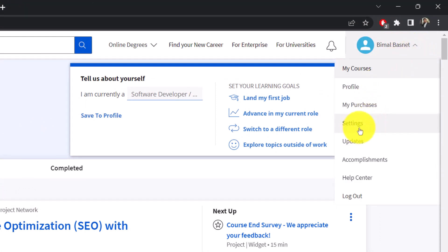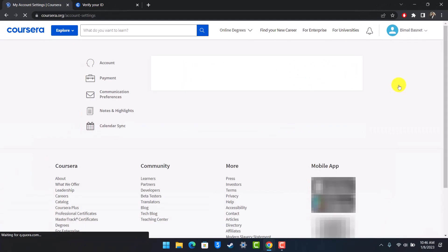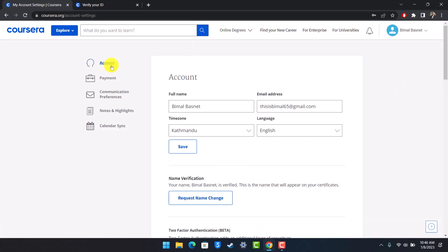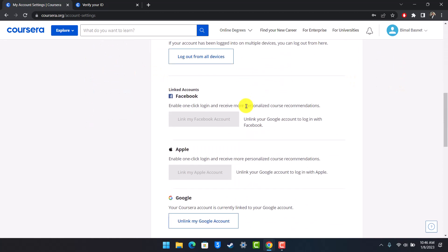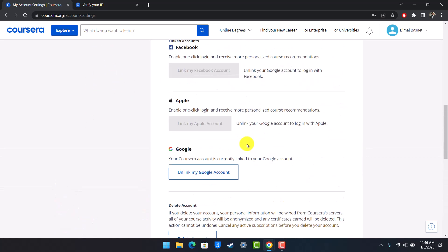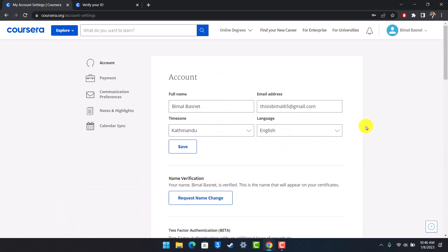And once you go to Settings, make sure you're under the Account page. And on your Account page, under it you'll have to find the option called Verify Your ID. Now keep in mind that you'll only be able to find the option called Verify Your ID if you are currently enrolled in a course that requires you to verify your identity.